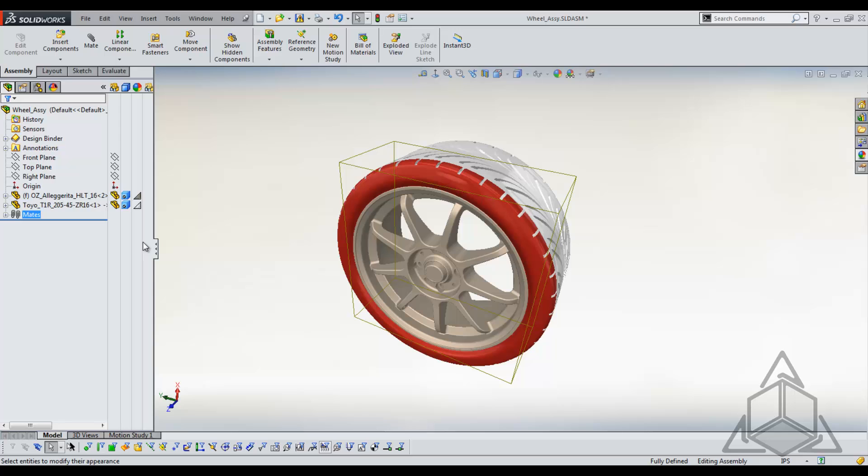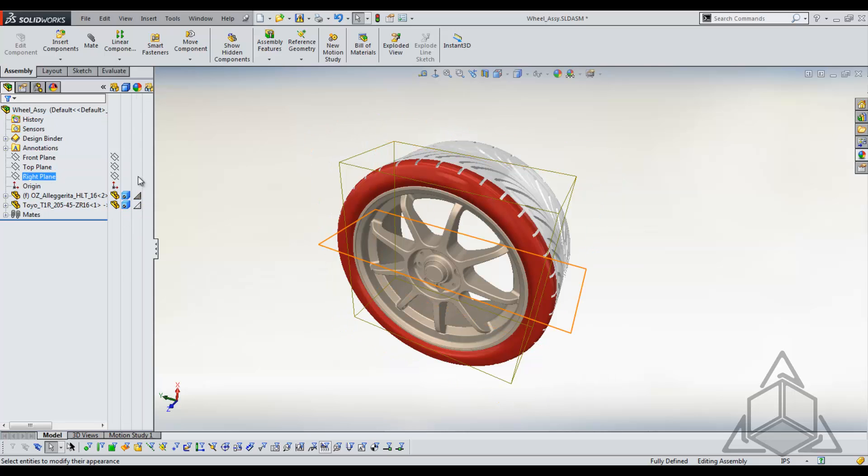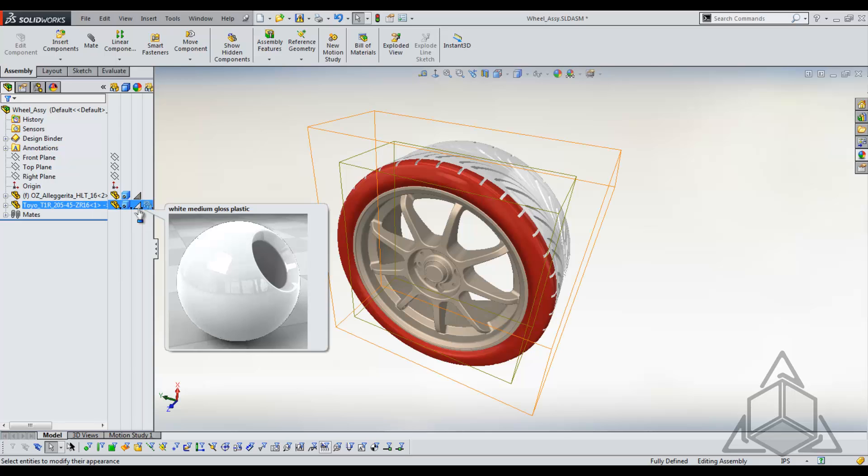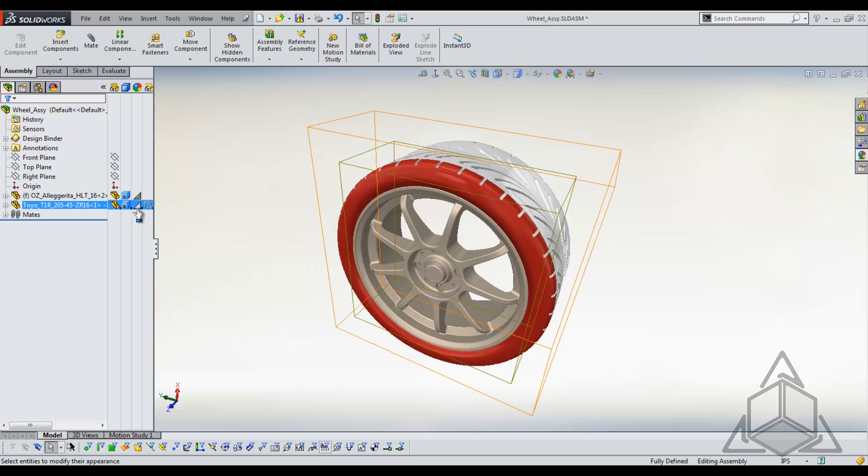One of the handy visibility tools that SolidWorks has built in is this column right here. And we can see through appearances, we have an idea of what's going on in terms of part and components from our assembly. Now I applied that white directly to the part and we see that show up in this bottom right corner.